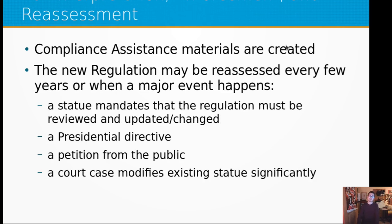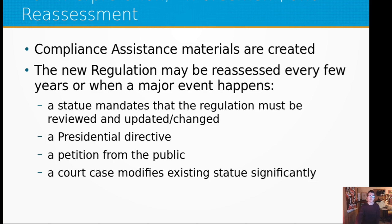Step ten is interpretation, enforcement, and reassessment. The rule is now law. Compliance assistance materials are created by the federal agency implementing the rule, and the new regulation may be reassessed every few years or when a major event happens — such as a new presidential directive, a new petition from the public, or a court case that modifies existing statute. There are also different statutes that mandate regulations be reviewed, updated, or changed on set schedules. Importantly, during the notice and comment phase you see what the regulation is being proposed as, but you won't know the specific final language until steps seven through ten, when you get to see how pervasive or aggressive it really is.